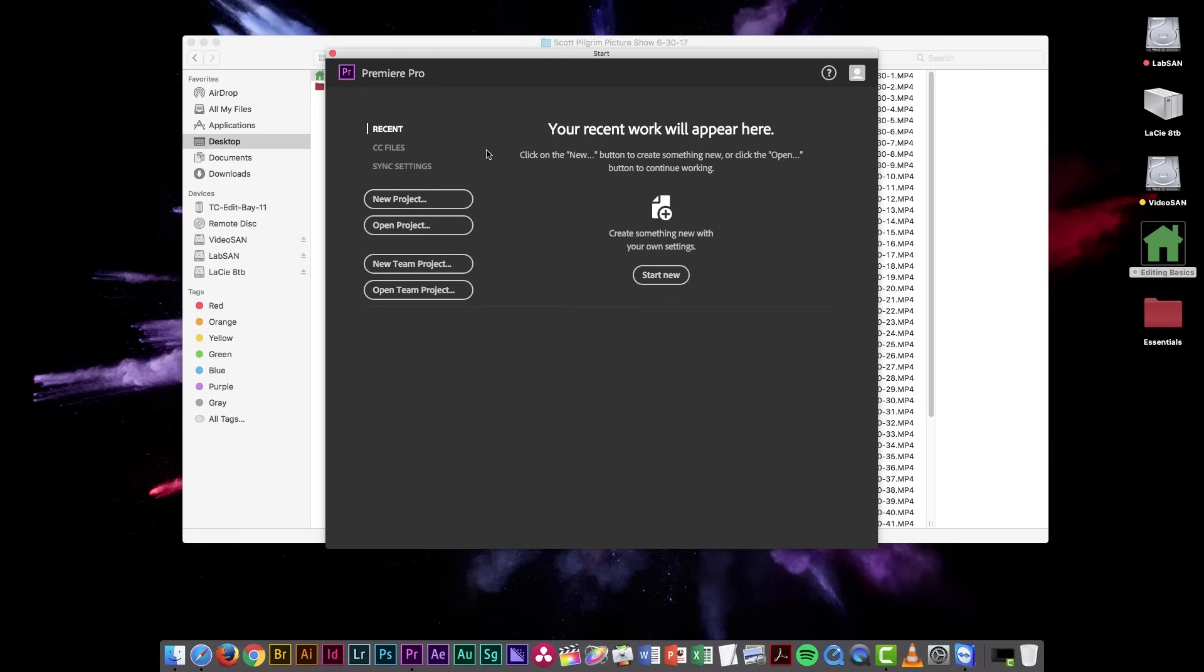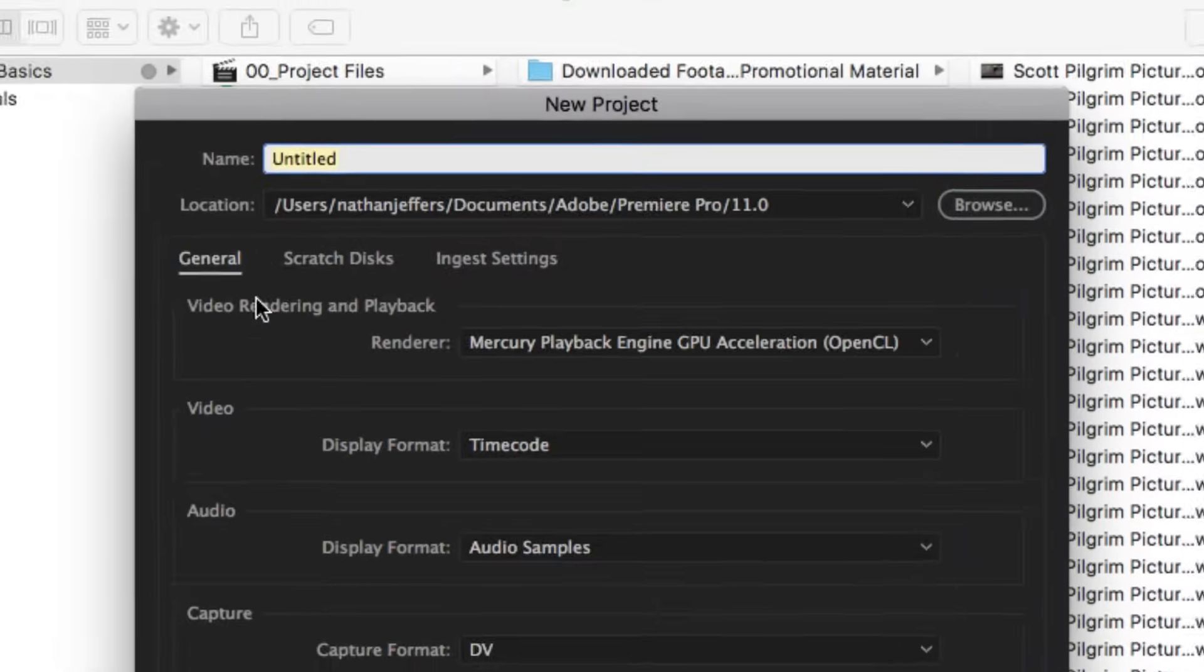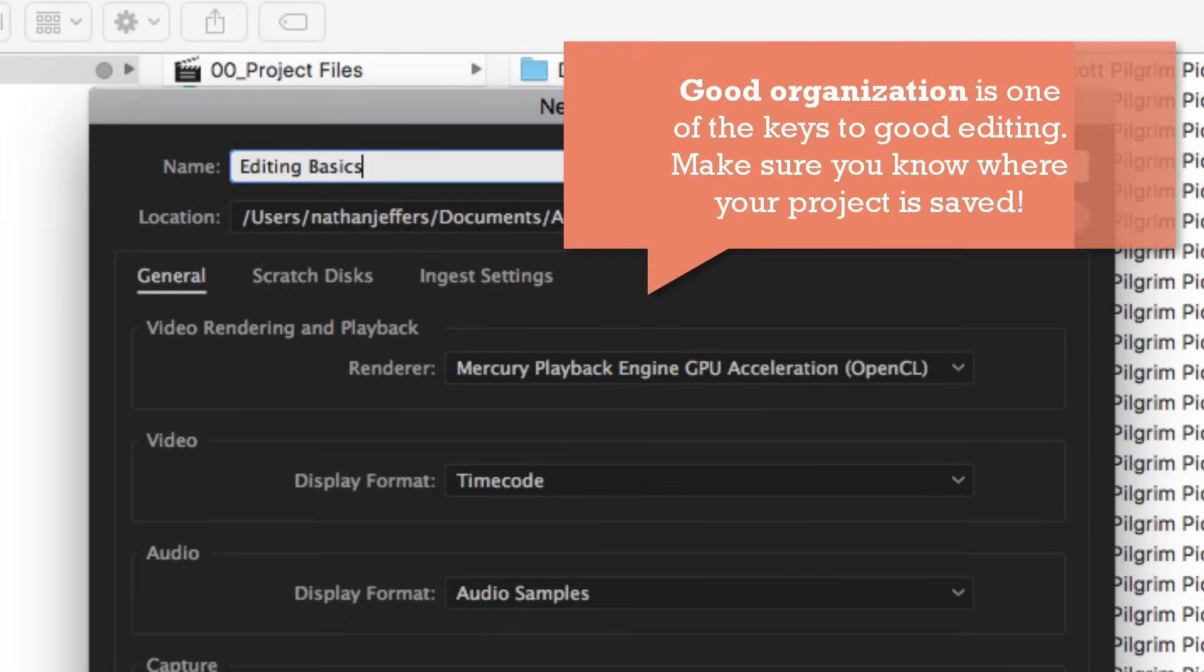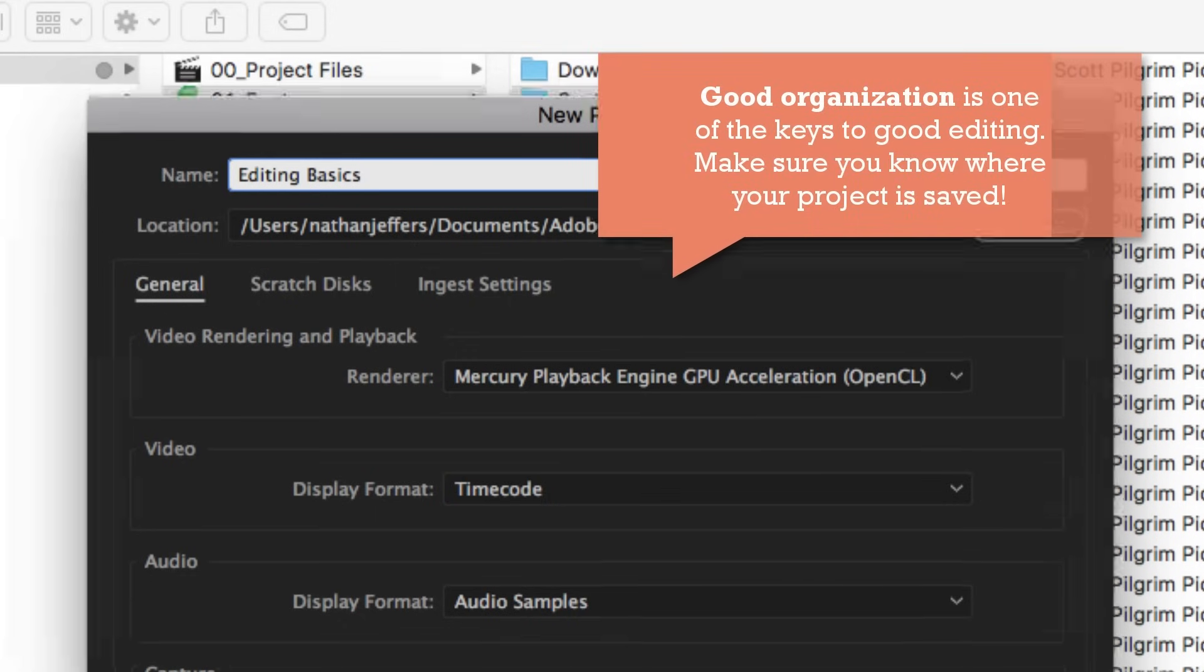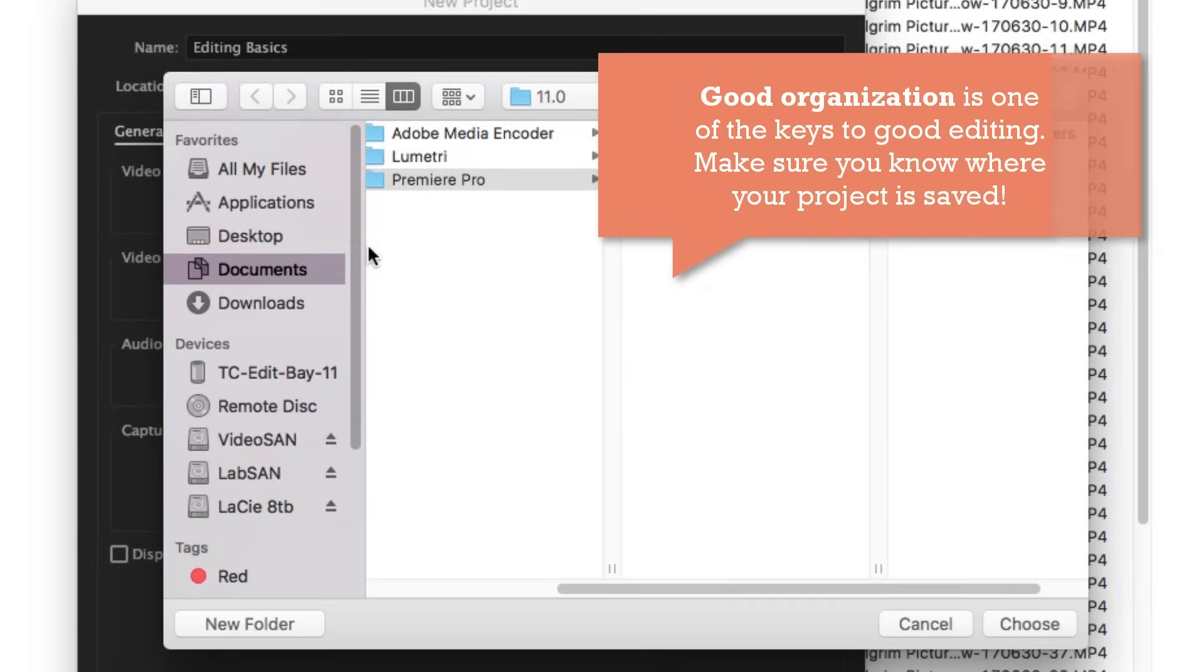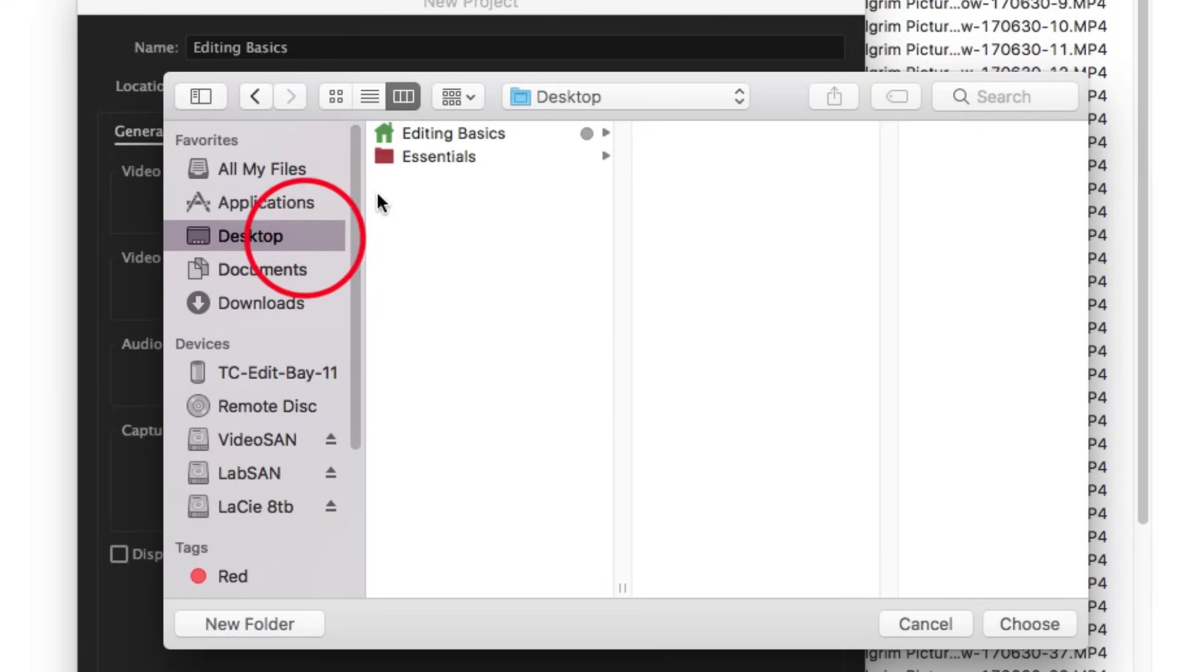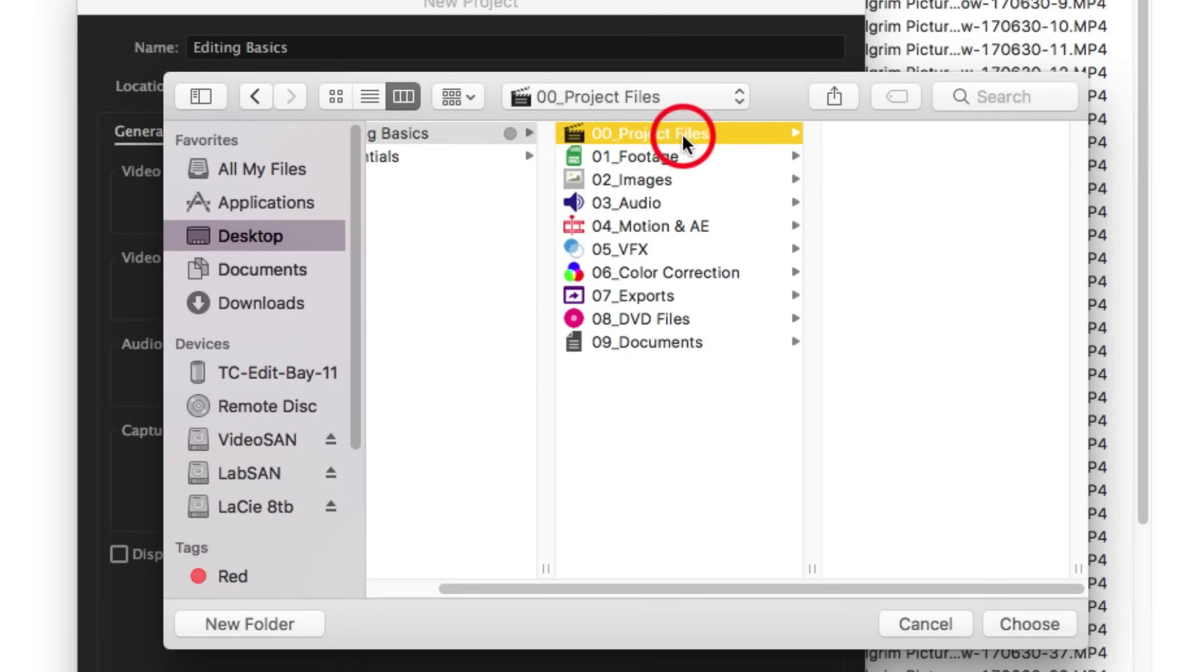Now that Premiere has loaded to this splash screen, I'm just going to click on the New Project button and I'm going to title this Editing Basics. And I'm going to save this project in the Project Files folder of my Editing Basics project that's on the desktop. So I'm going to click on Browse, go to my Desktop, Editing Basics, and my Project Files.